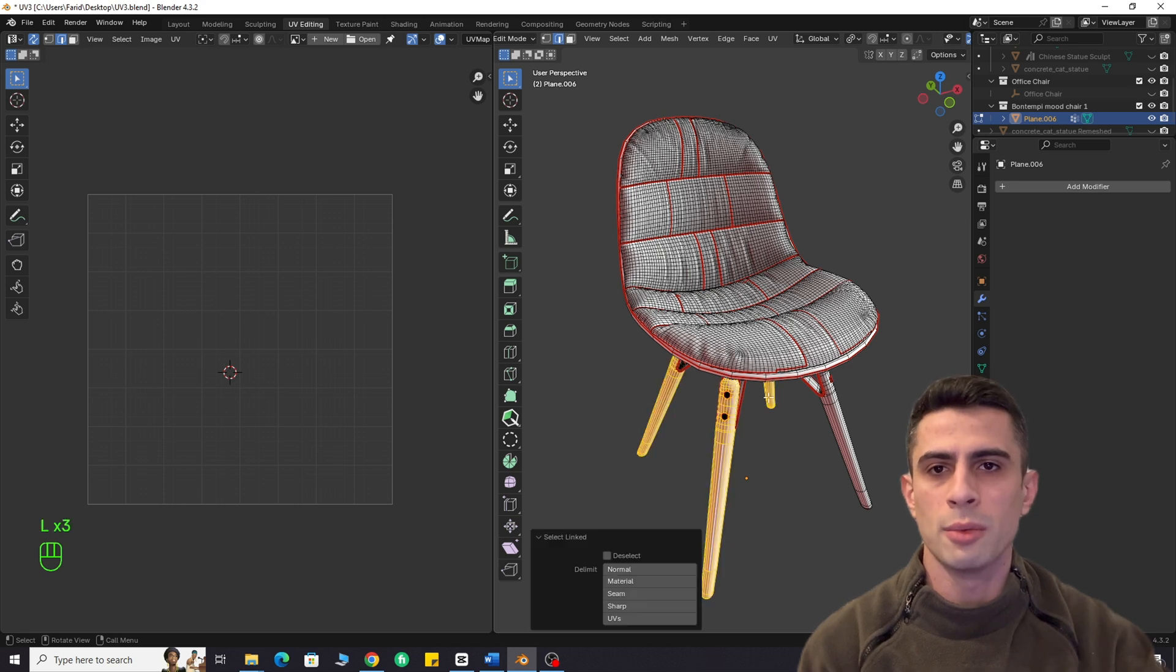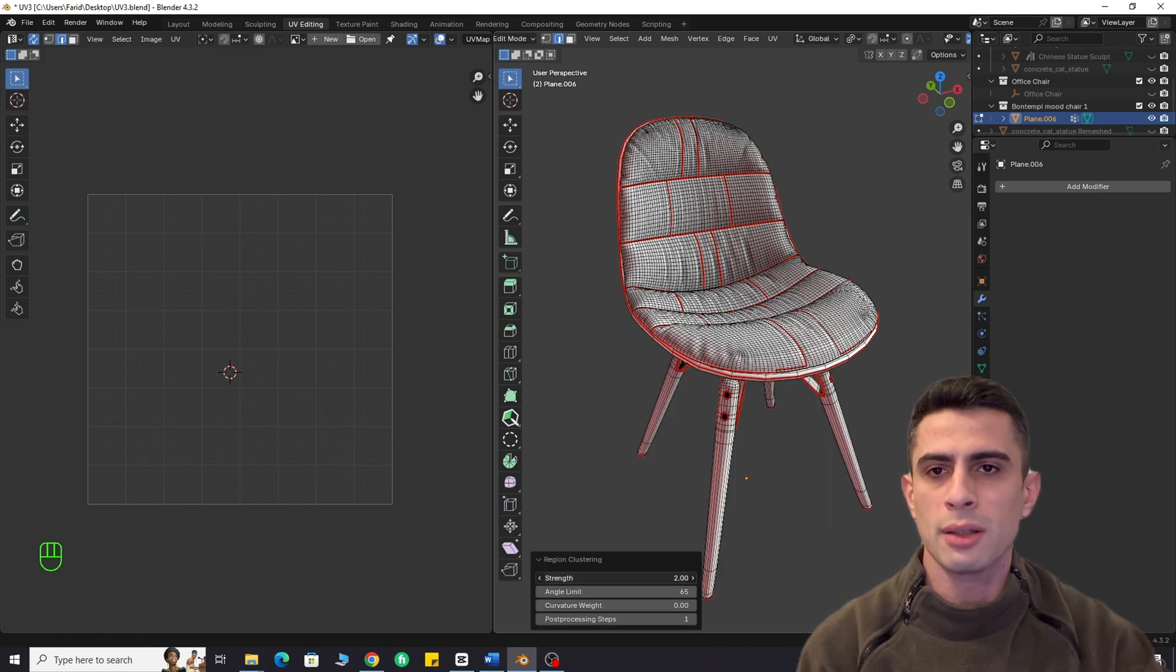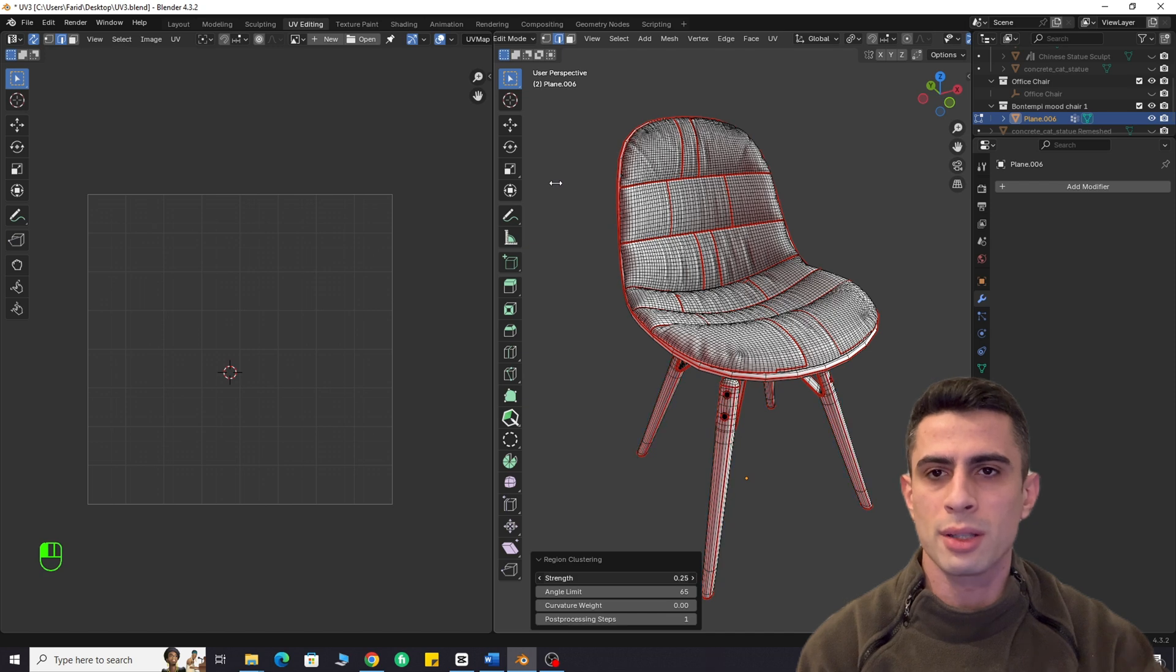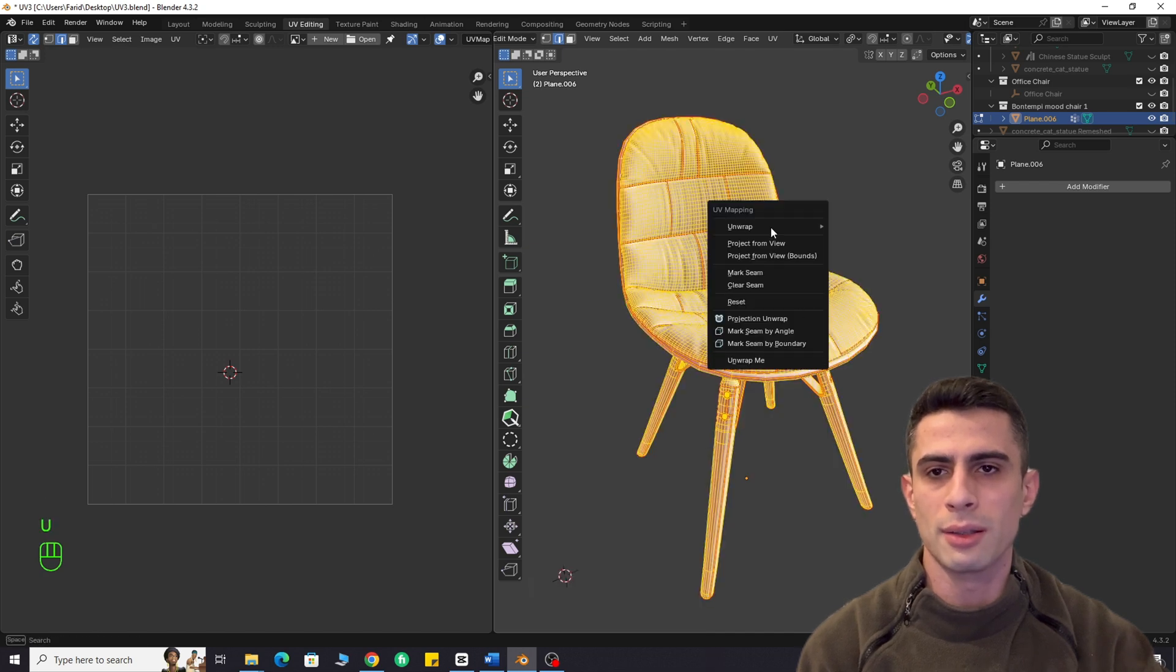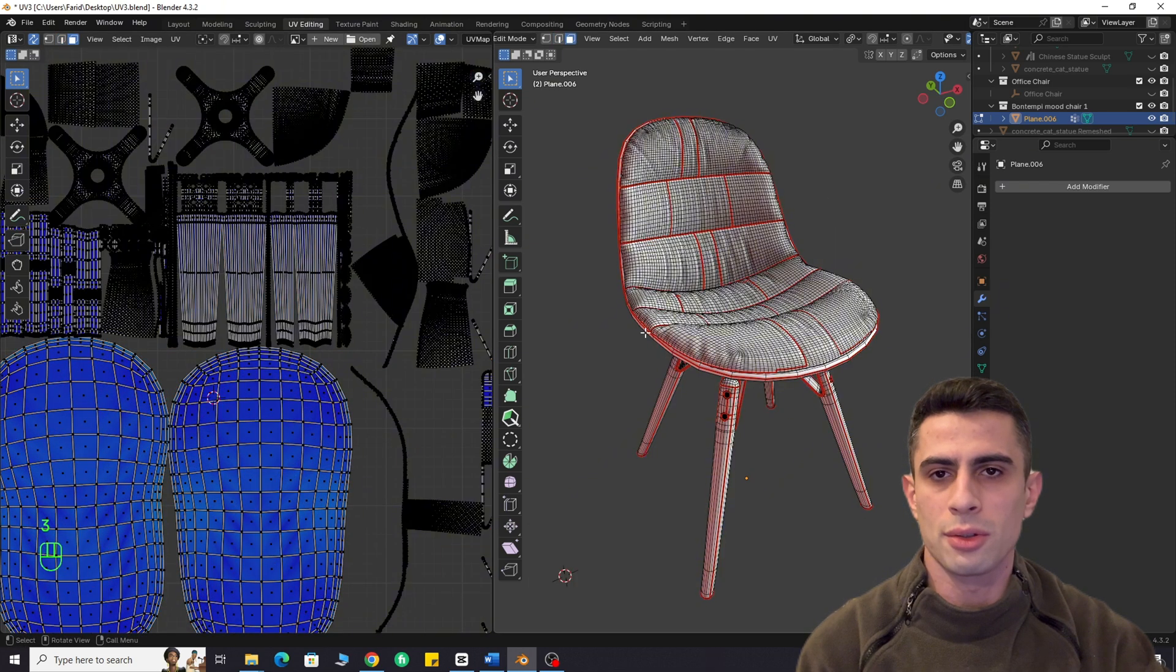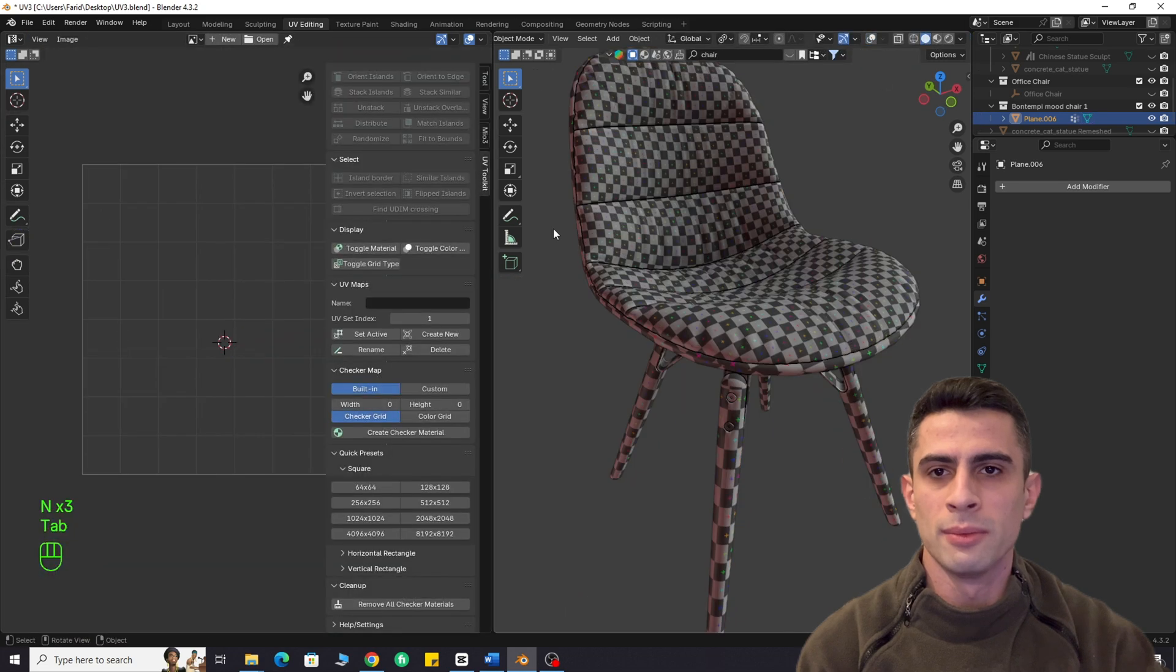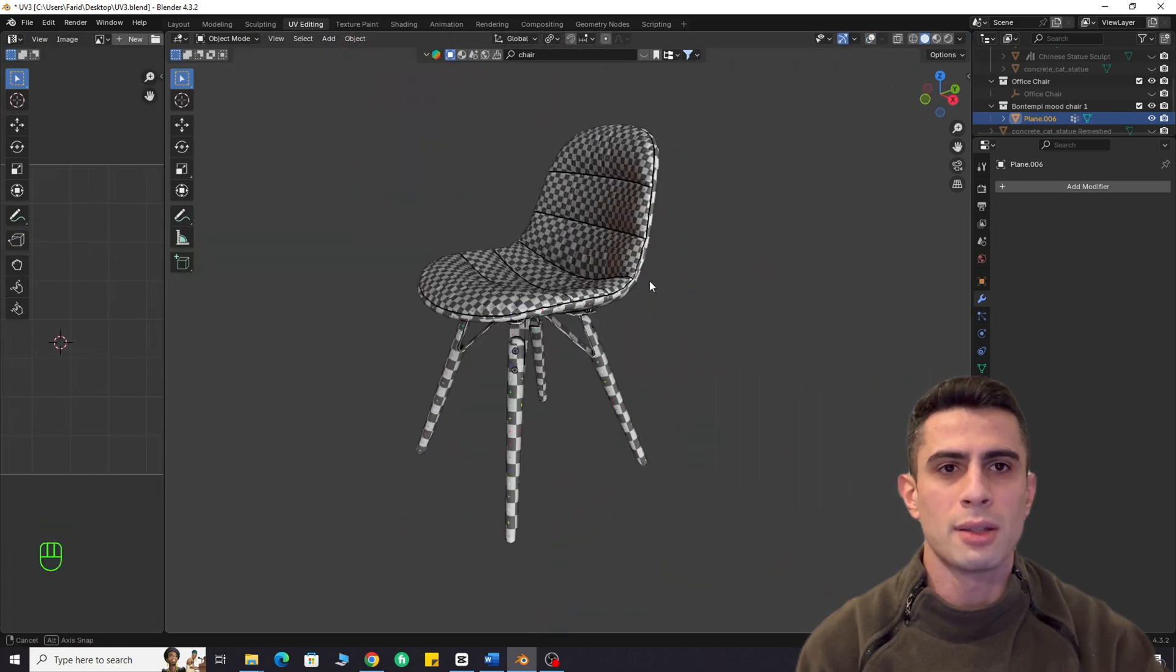Here we have a chair model. As you can see, I'm adding seams by just adjusting the algorithm settings. Let's apply a checker texture. Wow, nice result.